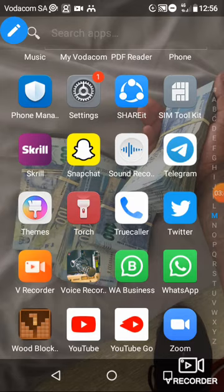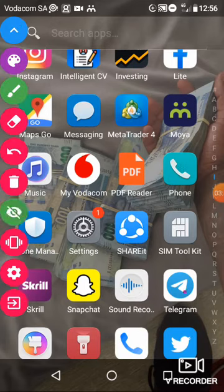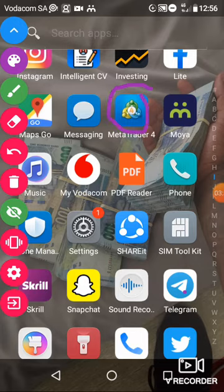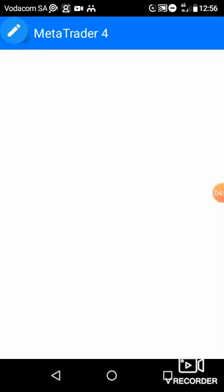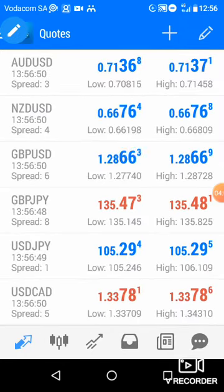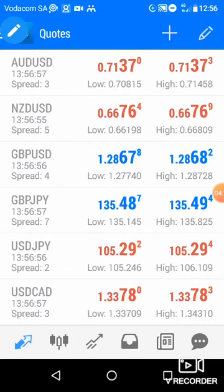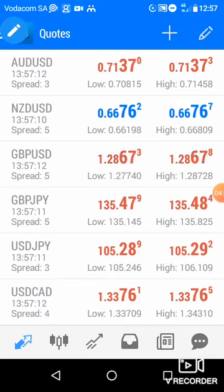After you've downloaded the Meta Trader 4 app, it will look something like this. Every time when you open it, it will show things going up and going down — these are called quotes. In Forex, we work with currency pairs and indices. For now, we will be focusing on currency pairs. On your quotes screen, you will see these currency pairs listed.